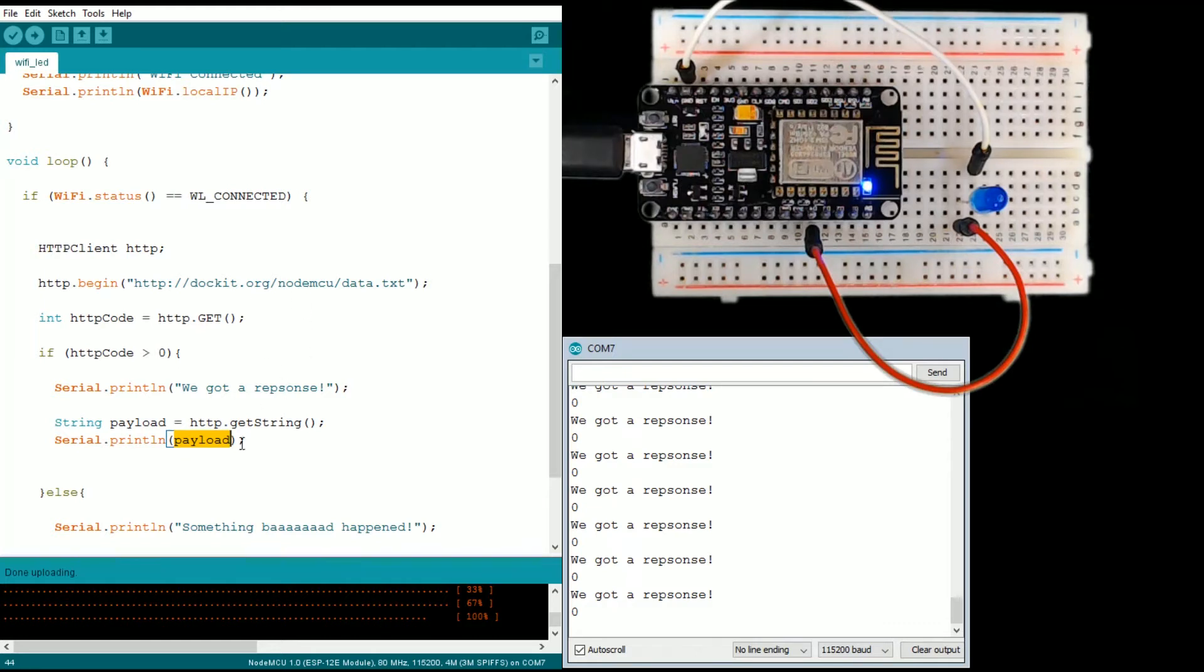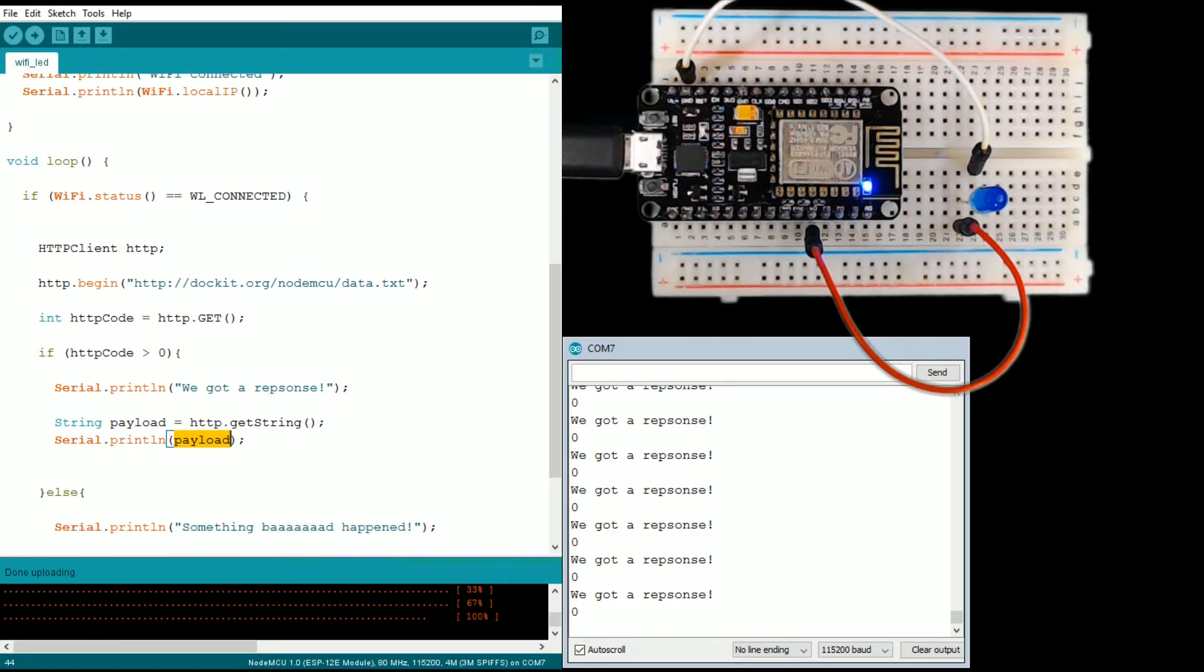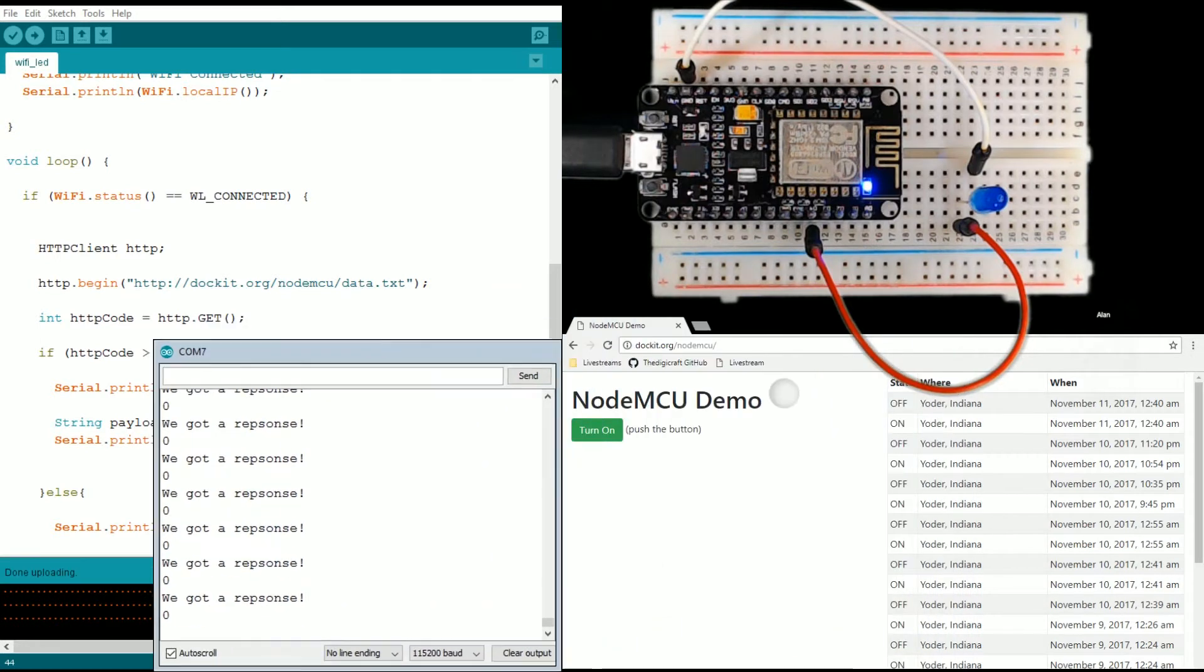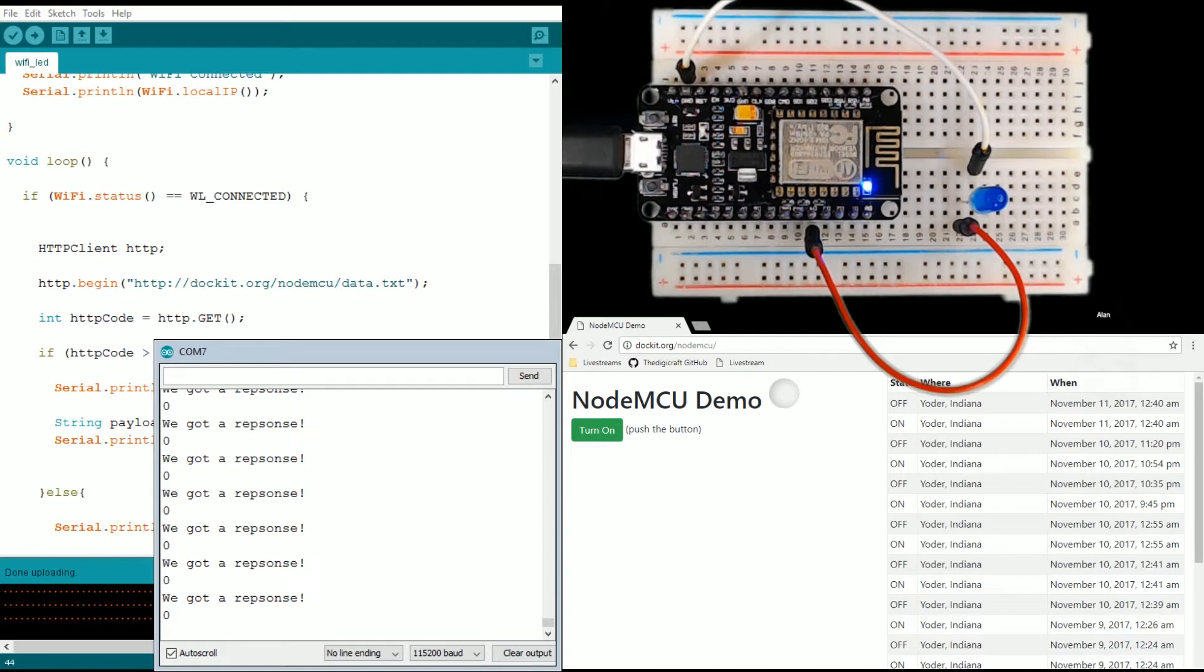While we're pinging that, let's preview the final product here. Let's move our serial monitor for a second. This is the interface, it's kind of simple. I'll run through it real fast.